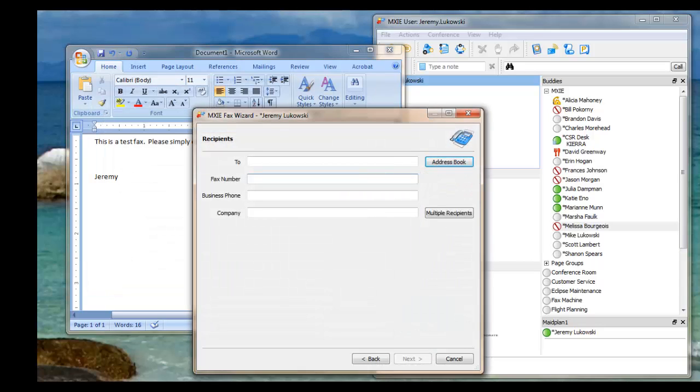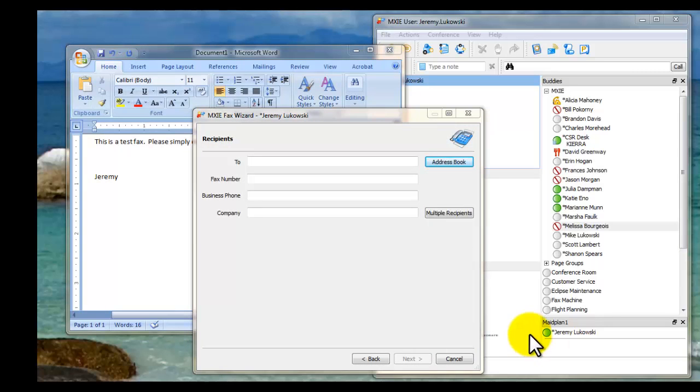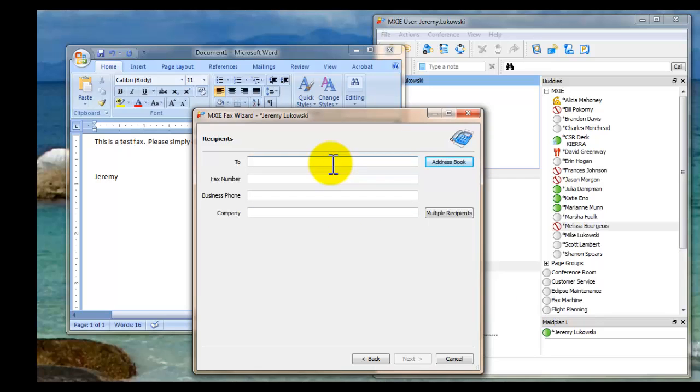And then this will pop up. If this doesn't pop up, occasionally that will happen where this doesn't pop up, simply shut down Mixi and start it back up again. It's unusual for this not to pop up. But the next thing you want to do is enter in the fax number, which is the number of your recipient.